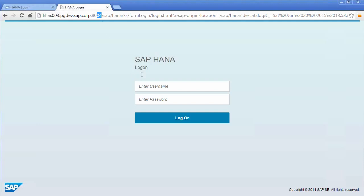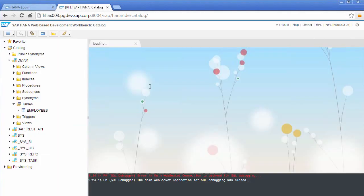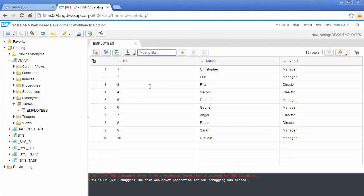Now what I'll do is I'll log into that remote system as a dev01 user and here you can see we've got a table called employees. So this table exists on that remote system.